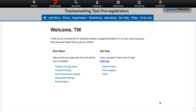Hello and welcome to this Track Wrestling Help video. Our goal at Track Wrestling is to make running your tournament as easy and as efficient as possible. In this video, we'll go over activating your pre-registration.